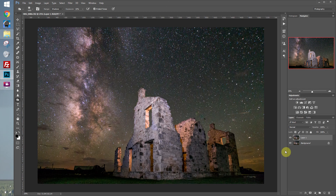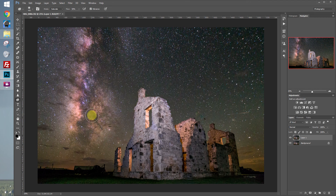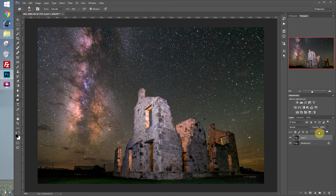I'm pretty happy with that. Let's merge those layers with Ctrl-Shift-E, then create another duplicate layer with Ctrl-J. Now we use the sponge tool — we have it set to Saturate, Flow at 50. This will pull out a little bit of color in the Milky Way. As you can see, it makes a pretty big difference, so let's take the opacity down to around 50%.